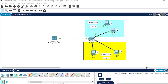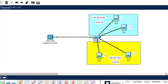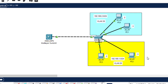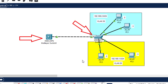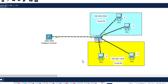Hello everyone, welcome back to this channel. In this video I'll be showing you how you can configure a trunk port on a multi-layer switch. As you can see, what I'm showing here is the network topology we are going to be making use of. This network topology comprises of a layer 3 switch, a layer 2 switch, and multiple PCs attached to the layer 2 switch.